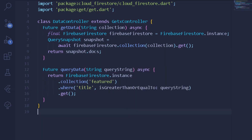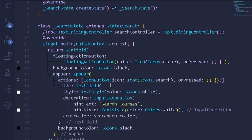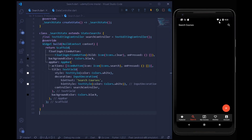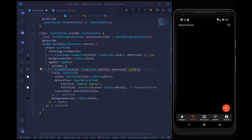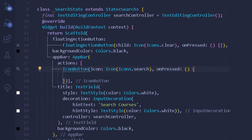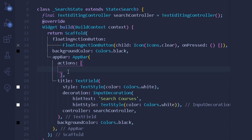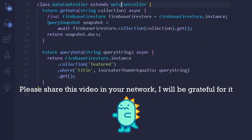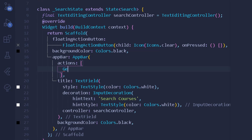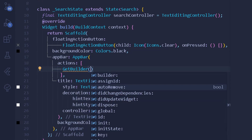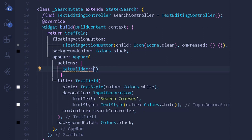Now we can move to our search screen. We have an icon button for search under the AppBar actions. On pressing it, nothing is happening currently. We'll remove the icon button and wrap it in a GetBuilder for the DataController class — since it extends GetxController, we need GetBuilder. The GetBuilder takes a type of DataController.